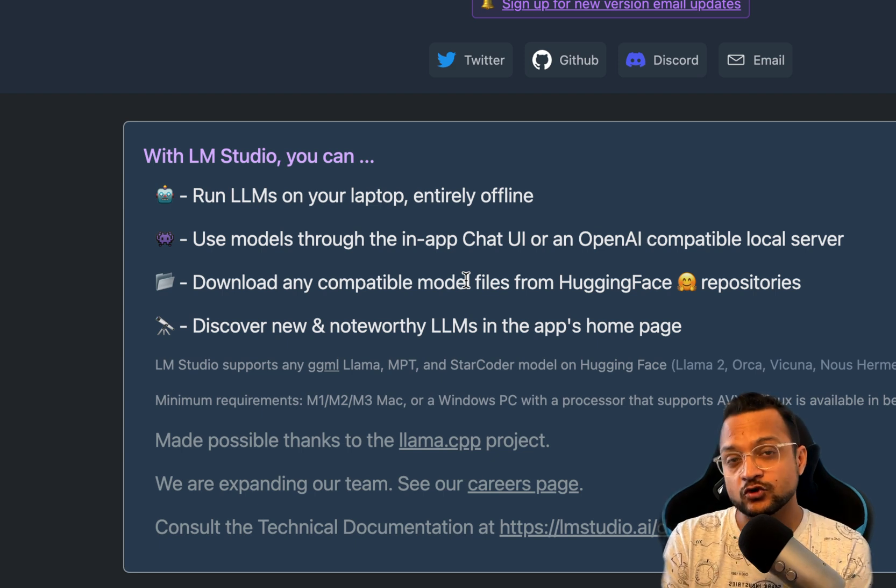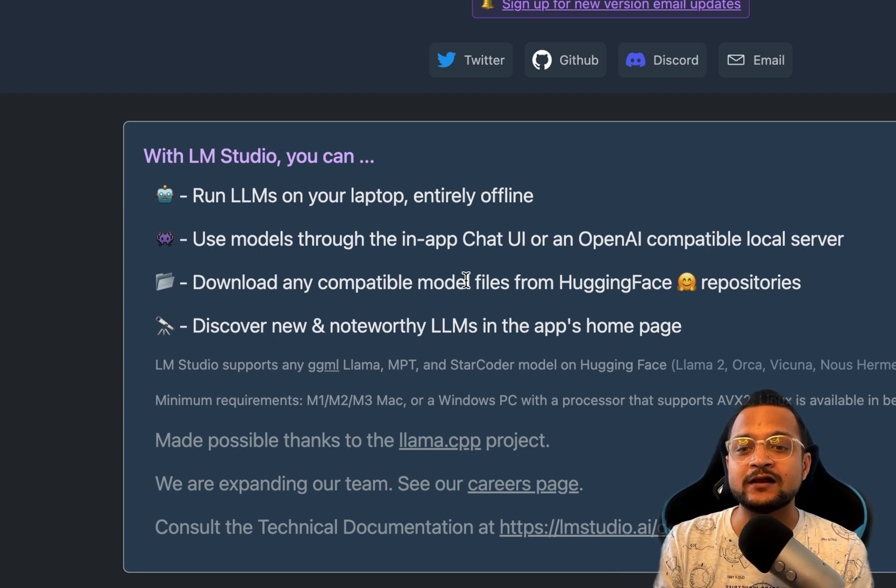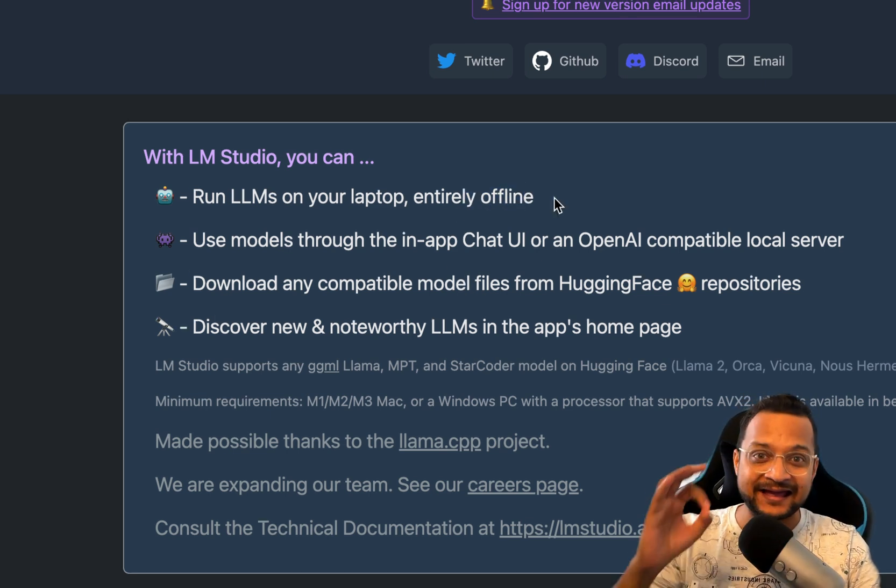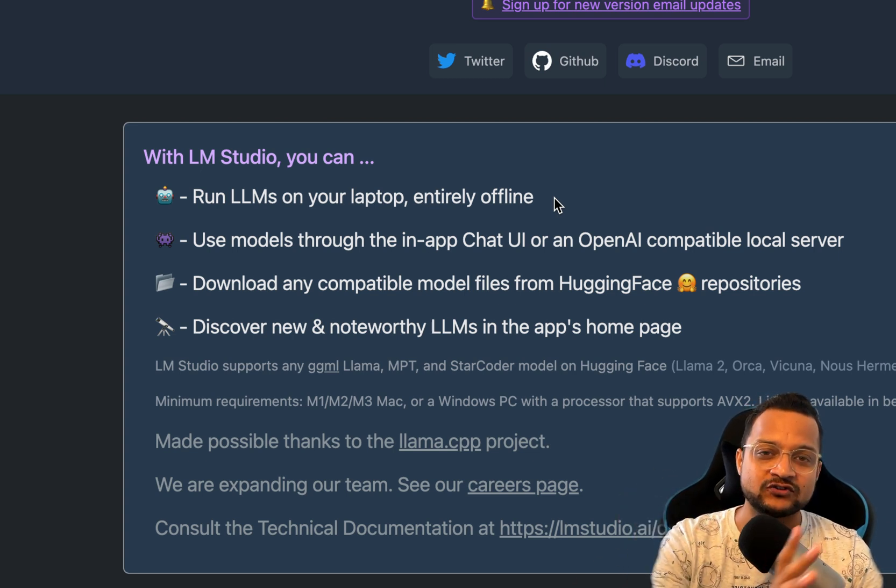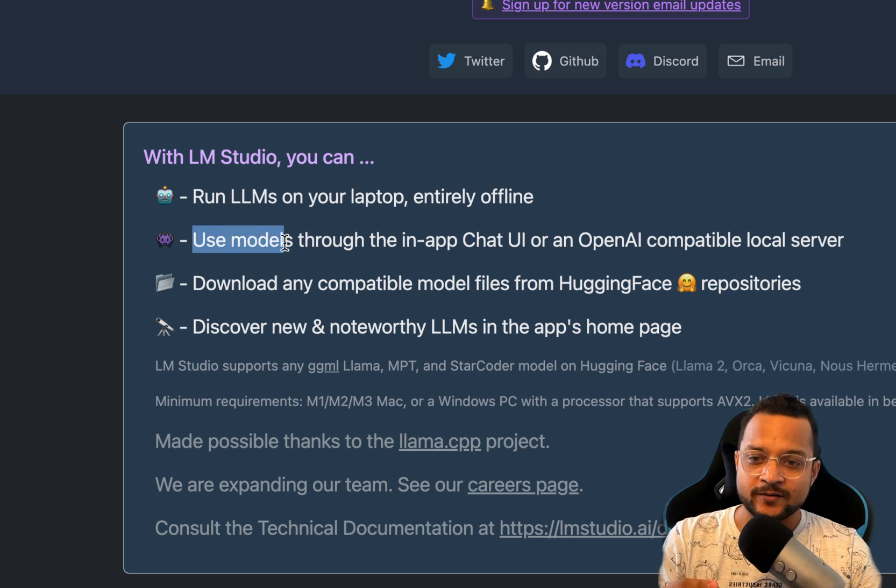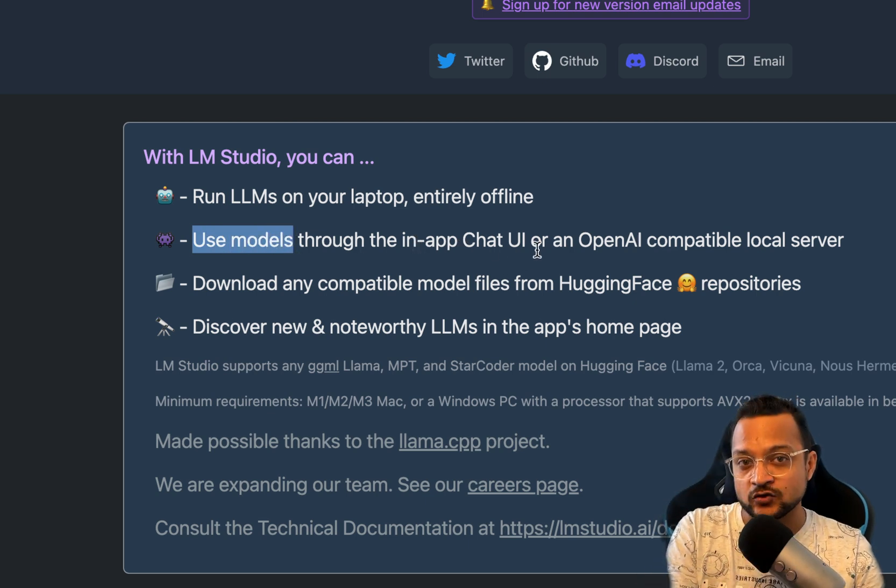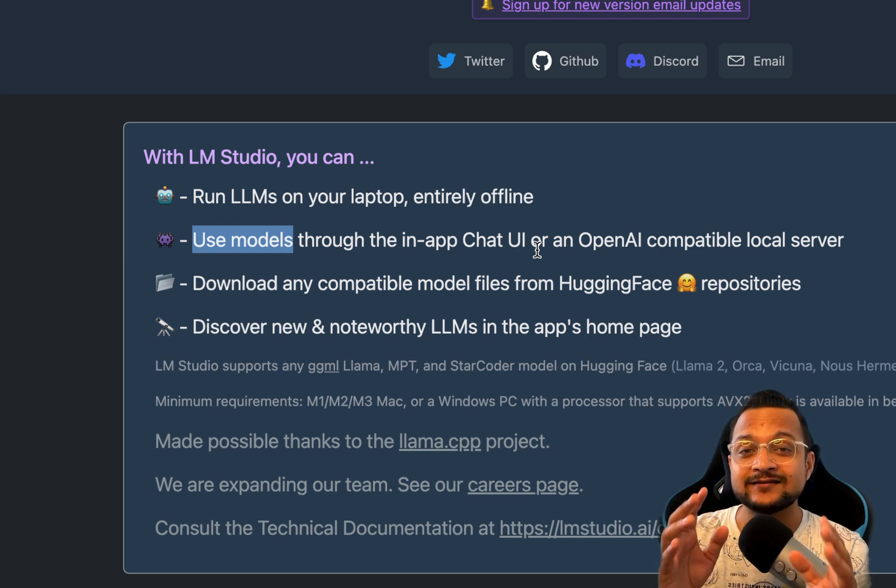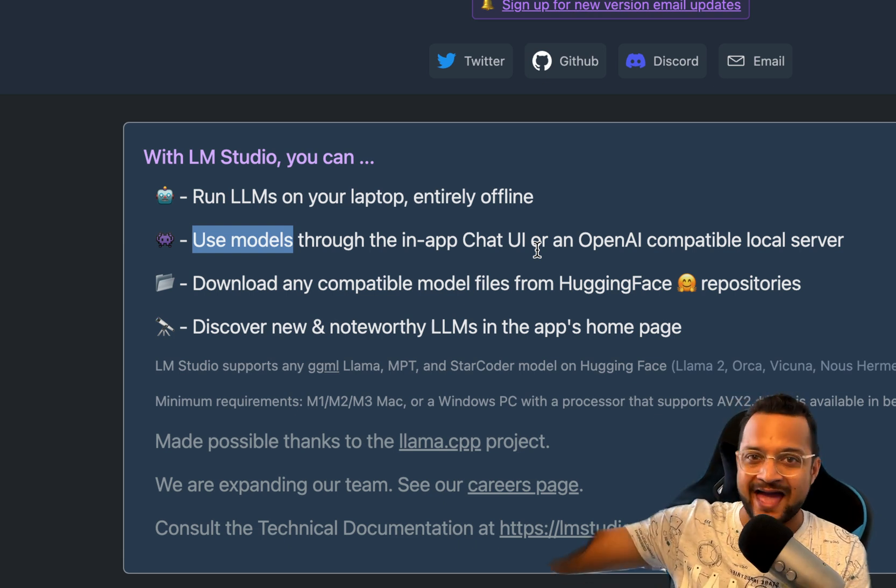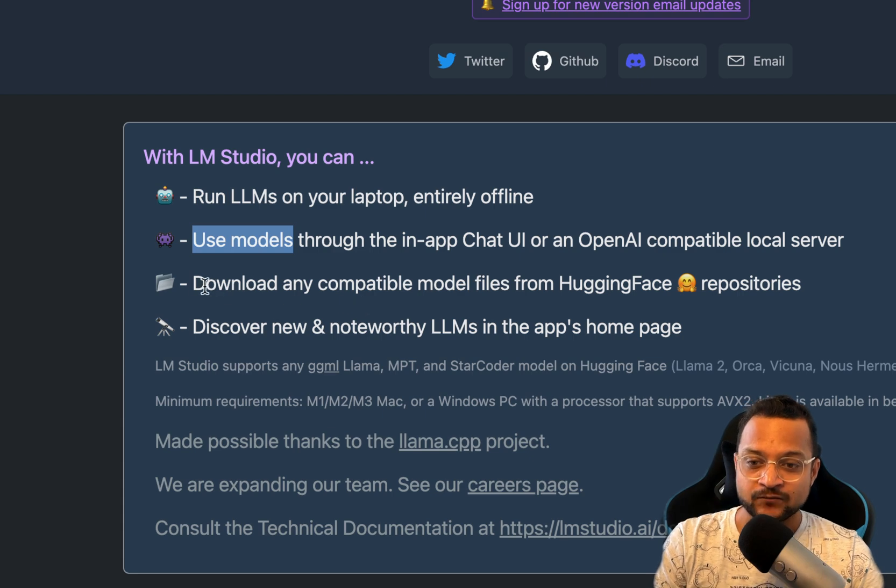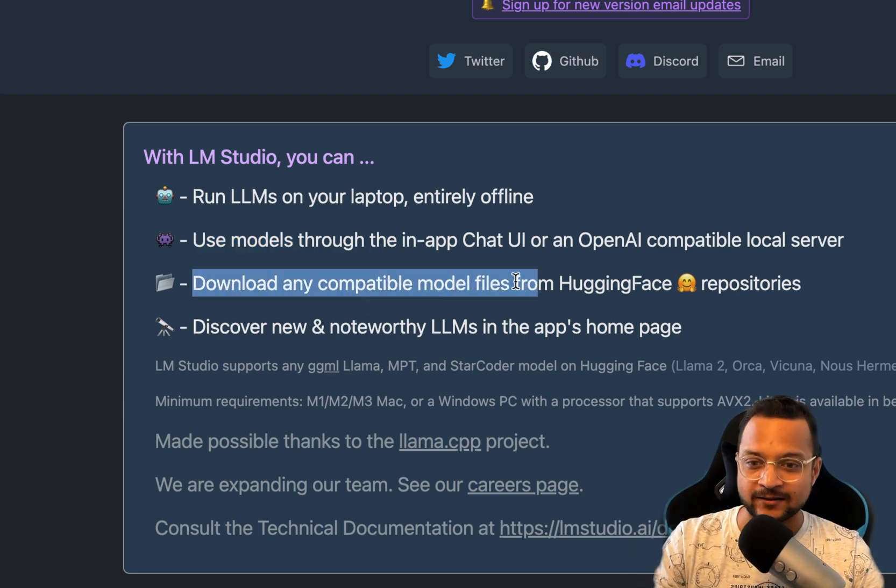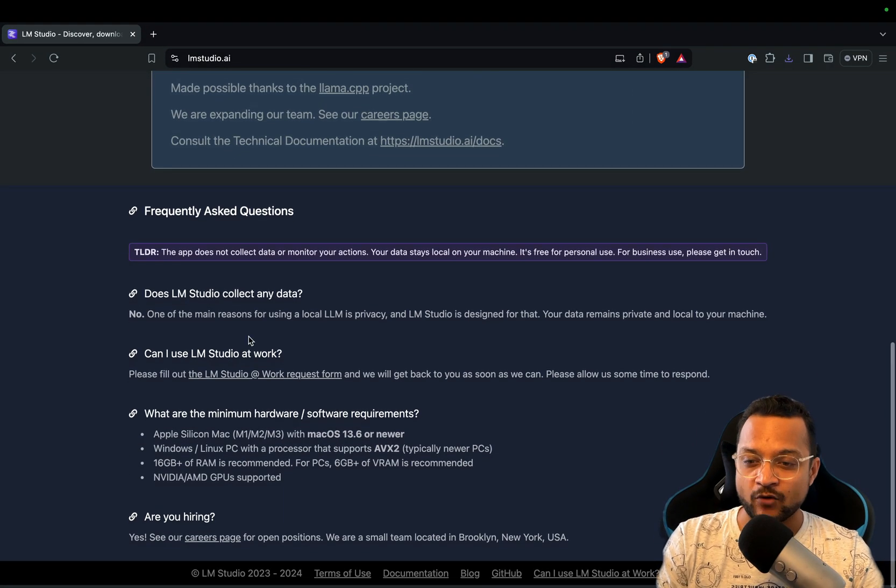With LM Studio, you can run any open source LLM model locally, entirely offline. Yes, any model. It has a huge collection of open source LLM models. You can use models through the in-app chat UI, just like the OpenAI ChatGPT UI. You can have a chat UI where you can plug any model and chat with that model, and I'm going to show you in this video.